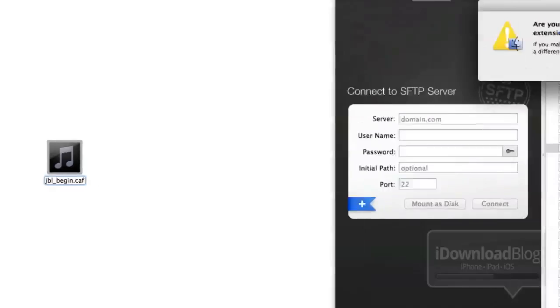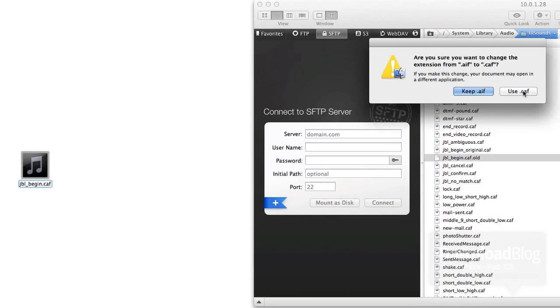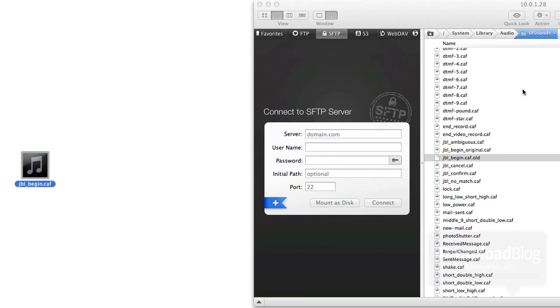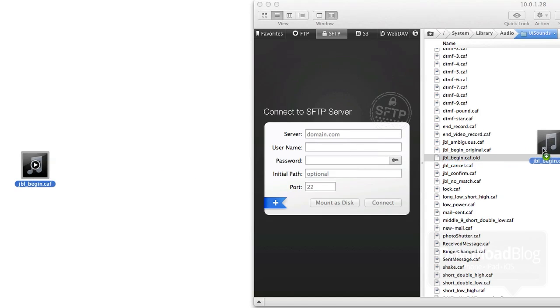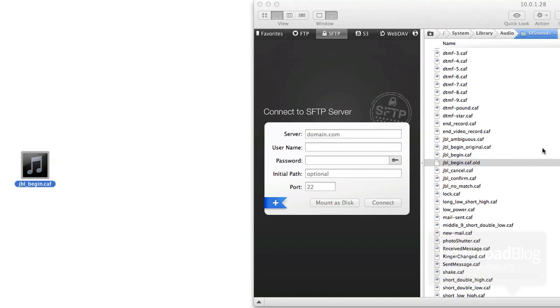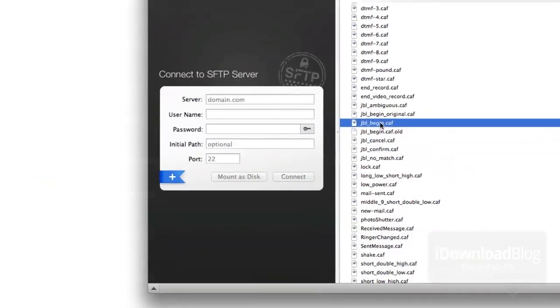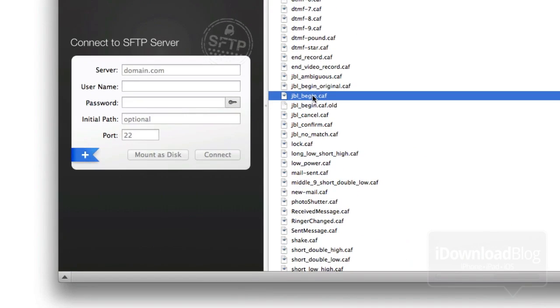Now you want to rename your Hey, Jeff file or whatever you called it to JBL underscore begin dot CAF. And the good thing about the CAF and AIF file extensions is that they are interchangeable. So you can just rename that and use CAF just like this. Super easy.